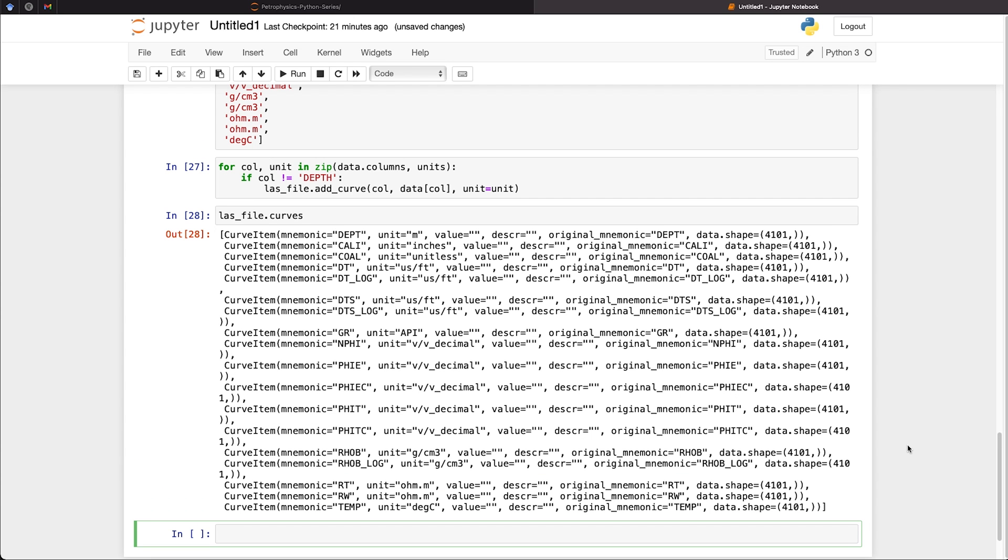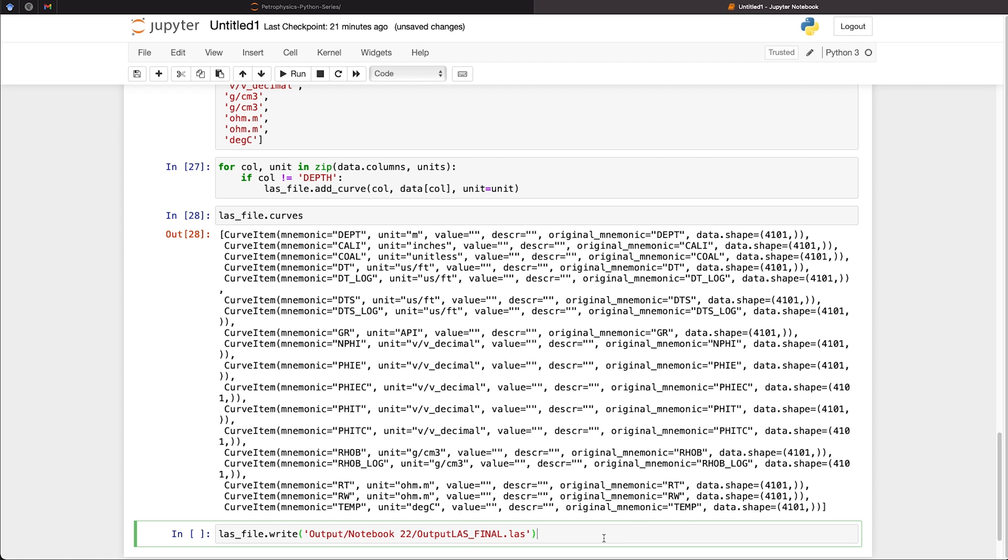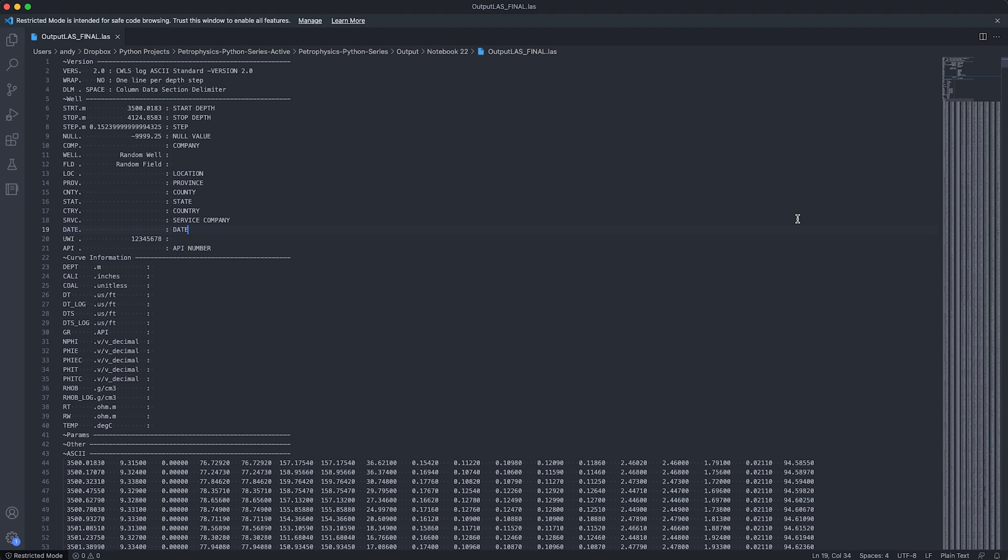So we can now move on to exporting this data to a file by calling upon las_file.write. And then we pass in the output directory. So if I run this, our file is now generated, and I can open it quickly in VS Code.